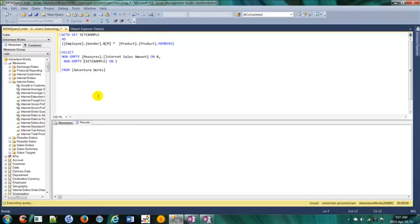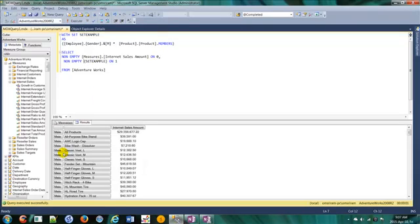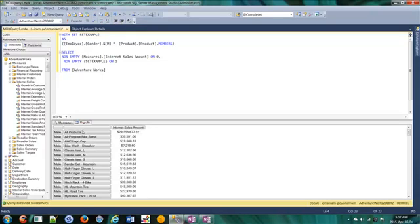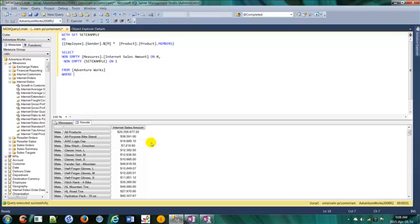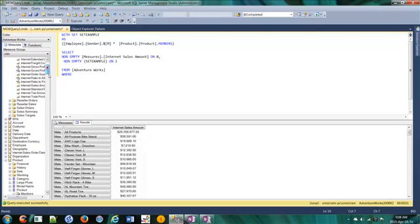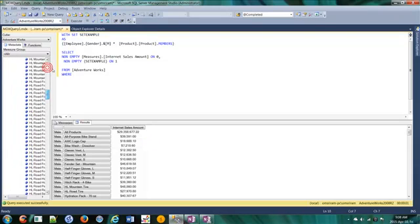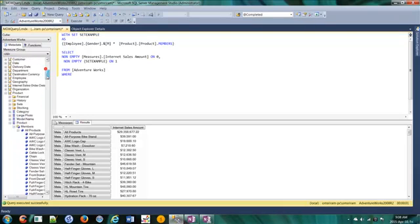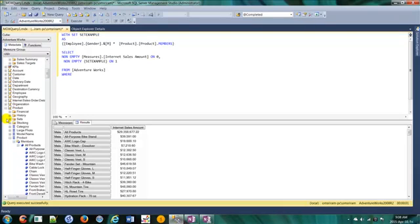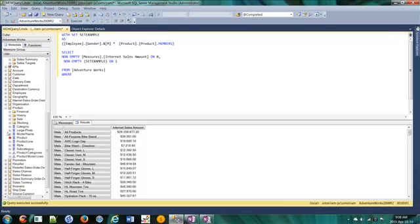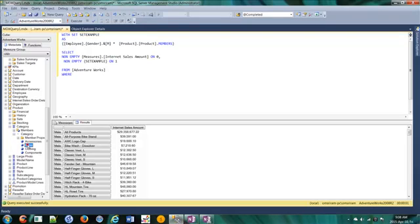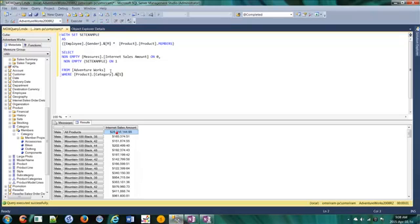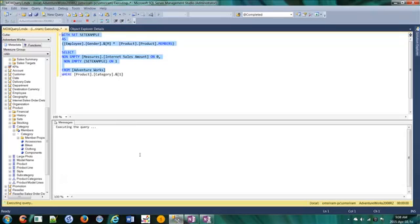Now let's slice with something. Let's take WHERE. Let's go to category - let's go to bikes. So let's run it now.